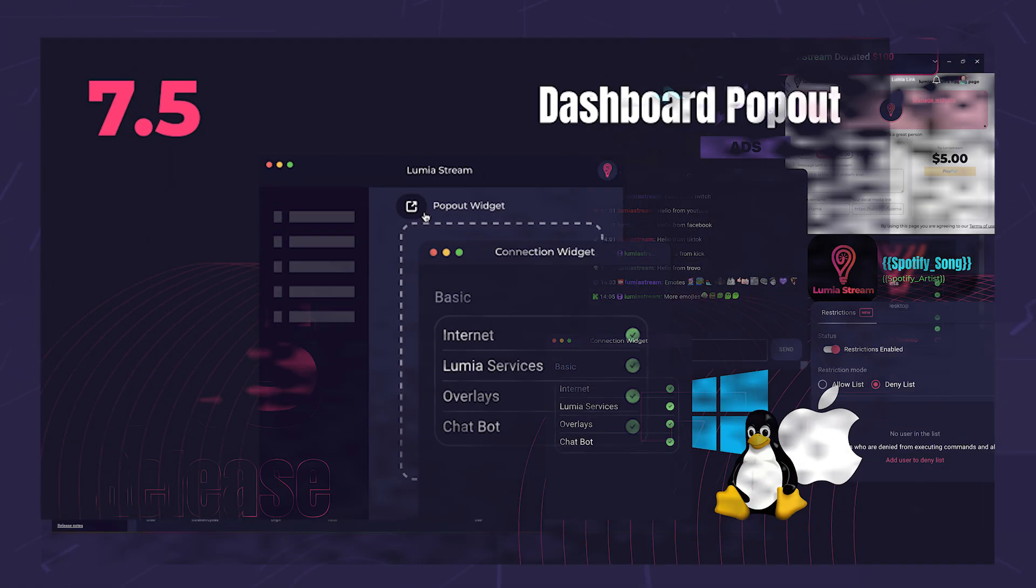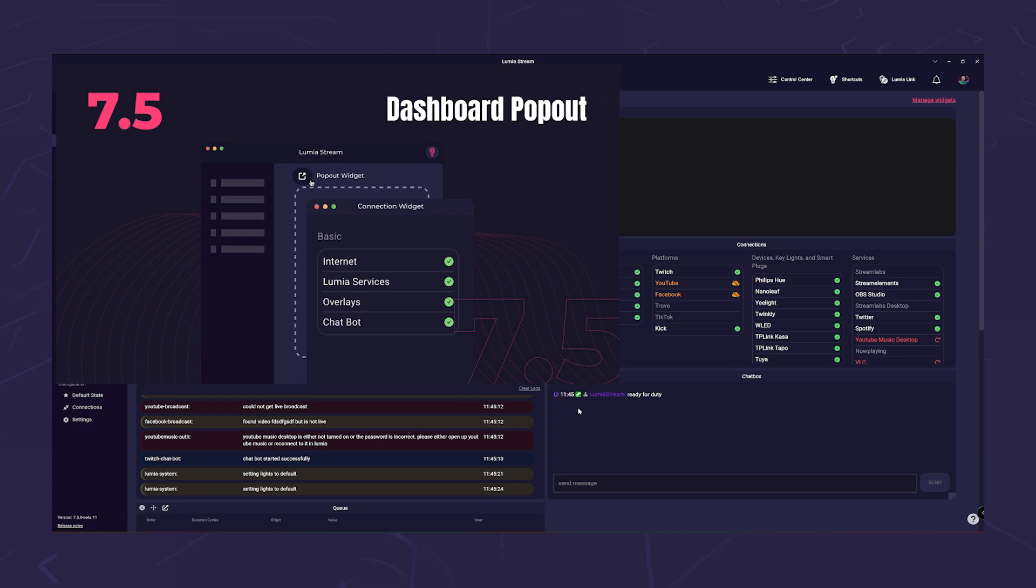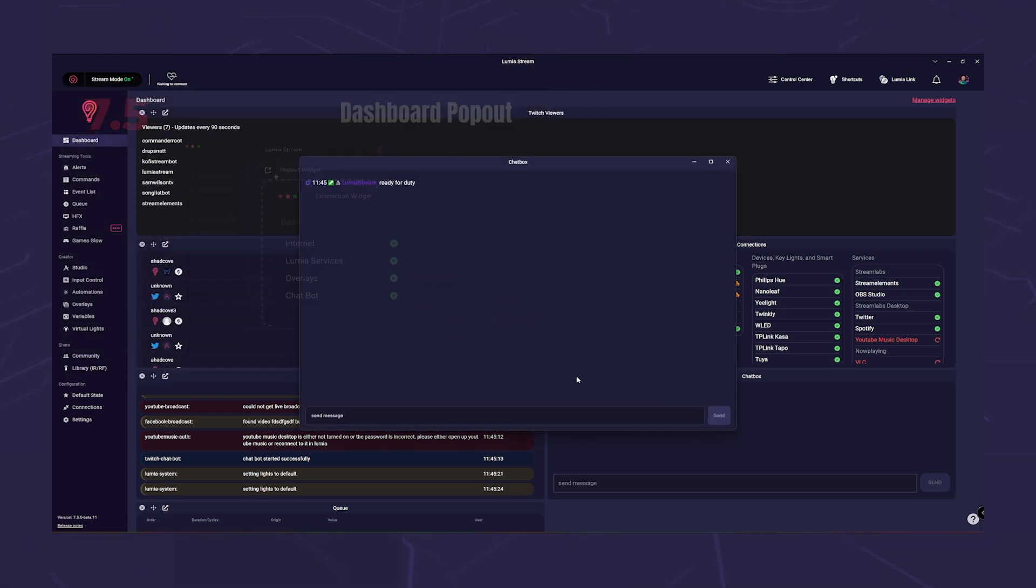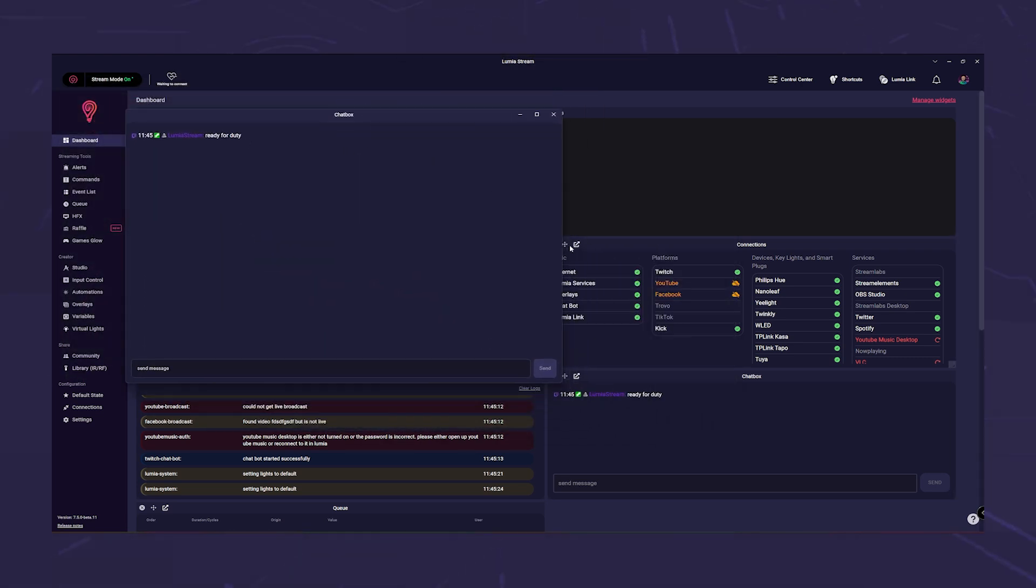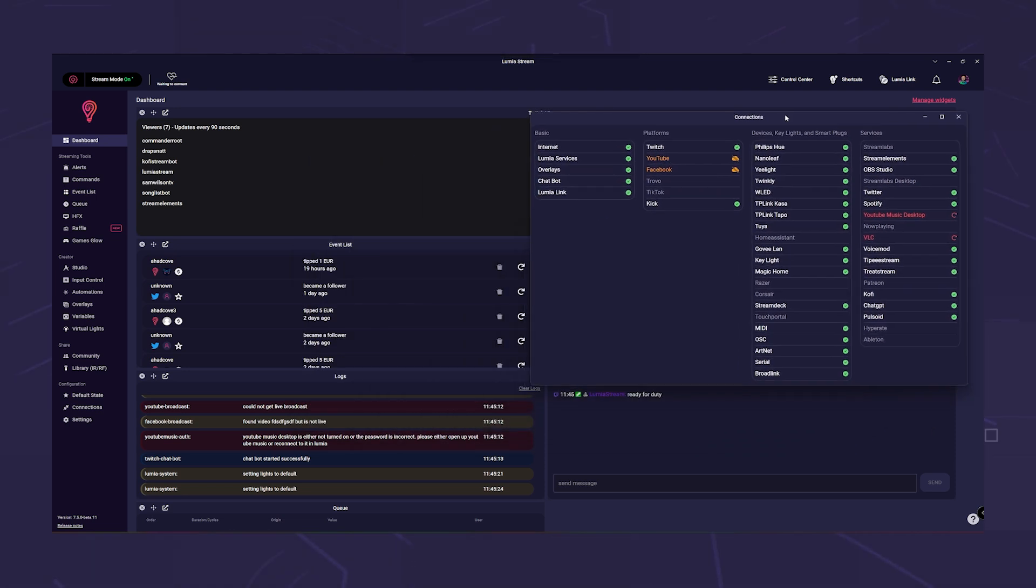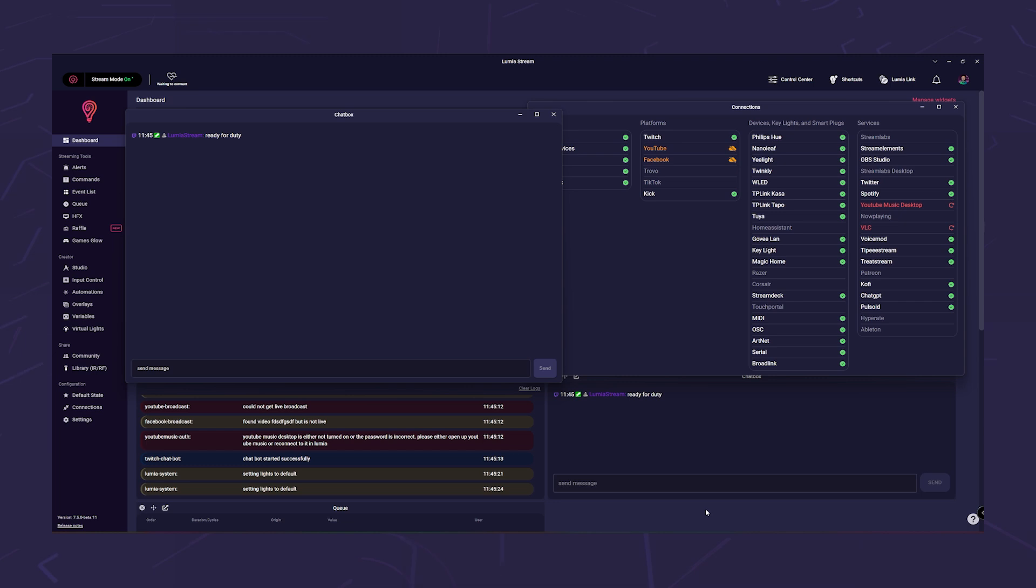For example, with the cool dashboard widget popouts, now you can place any widget wherever you want. Just click on the small popout symbol and you can effortlessly move the widget to where you always have it in view.